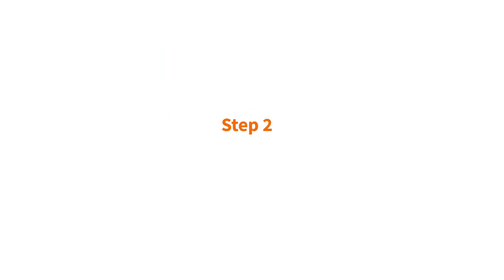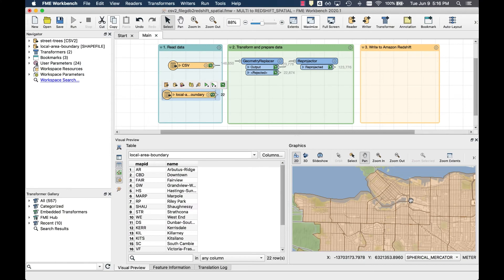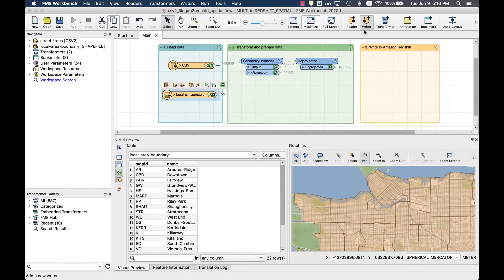Step 2, write to Amazon Redshift. Now that we're ready to add the writer, type Redshift anywhere on the canvas to add the Amazon Redshift spatial writer.